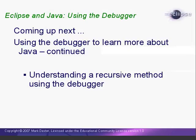In this lesson, we've seen two ways to use the debugger to learn more about Java. In the next lesson, we'll use the debugger to look at how a recursive method works. This is the end of lesson six. I'm Mark Dexter saying, so long for now.